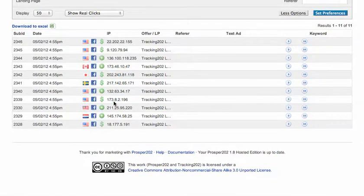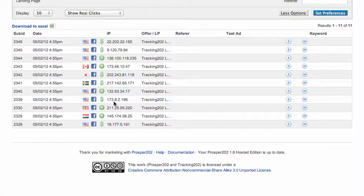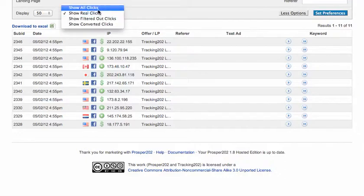And clicks are filtered out if an IP hits your page more than once in a 24 hour basis, and so the second click will get filtered out.